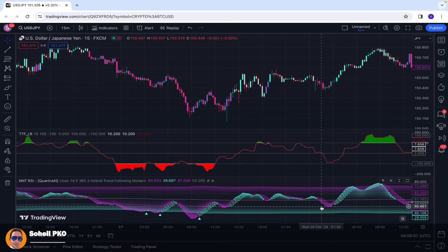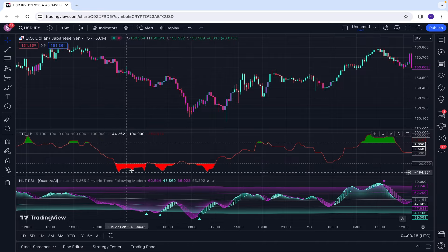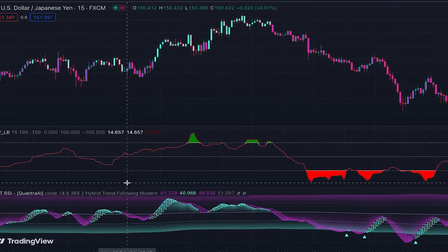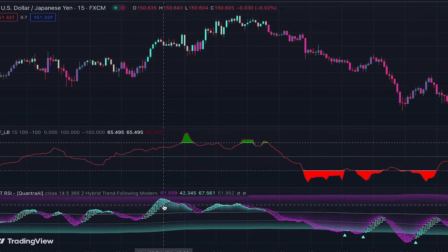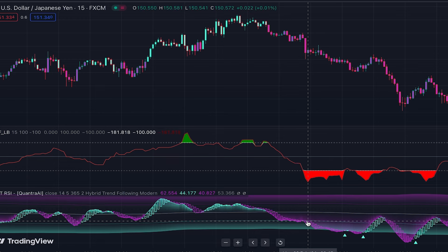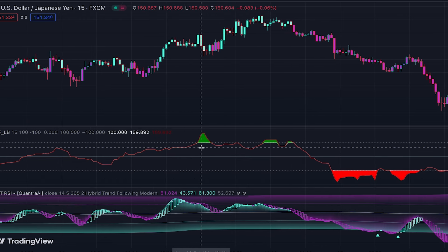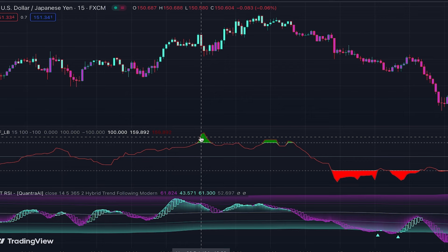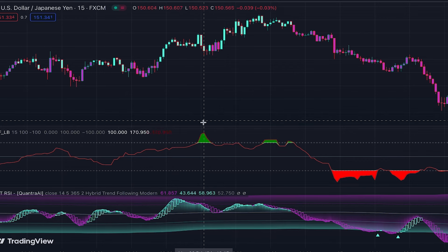Here is how we use the confirmation: when the Trend Trigger Factor turns green, the candle in the Transformed RSI indicator should be blue and it should not be a doji. When the Trend Trigger Factor turns red, the candle should be purple. For example, here the Trend Trigger Factor turned green but the candle is purple, so we don't take any action.